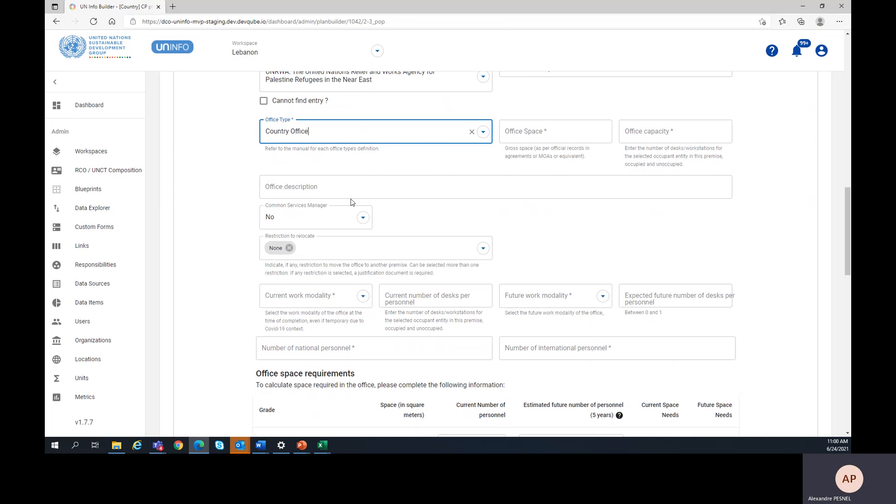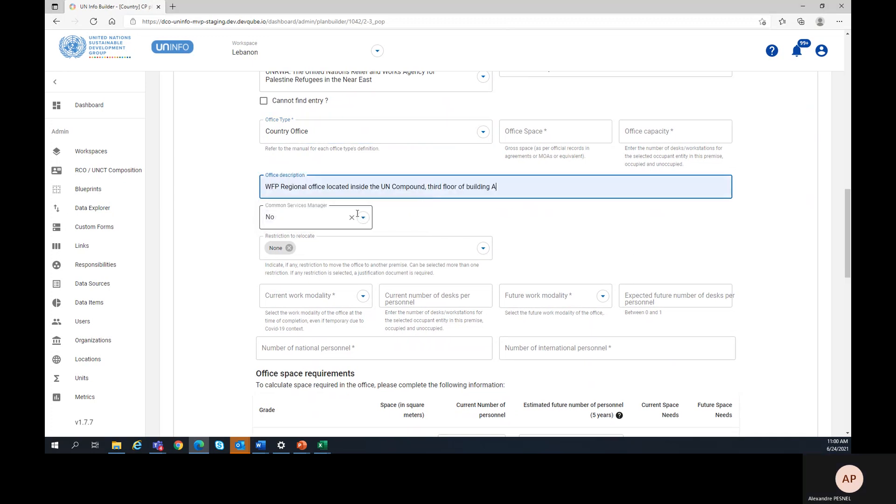Then it's time to enter a short description of the office, such as WFP regional office located inside the UN compound, third floor of building A.